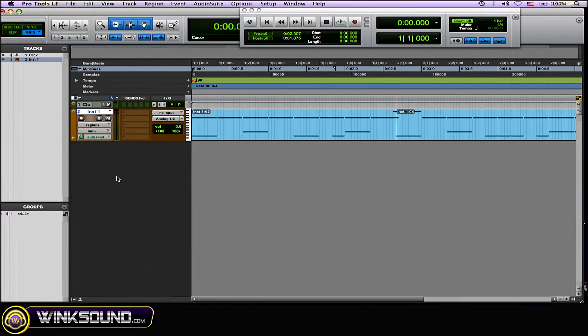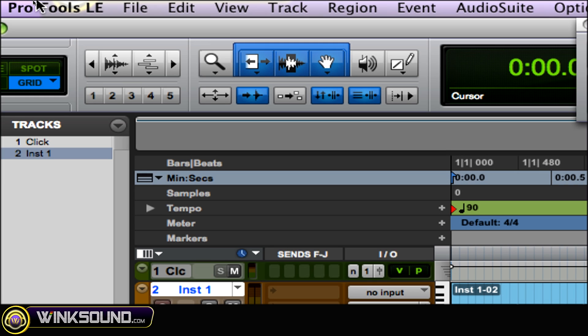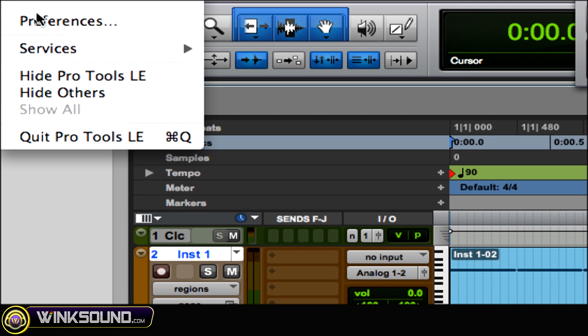So what you want to do is locate your Pro Tools preferences. In my case, I'm doing this in Pro Tools LE on a Mac. Just go to the top left corner where it says Pro Tools LE and find your preferences.